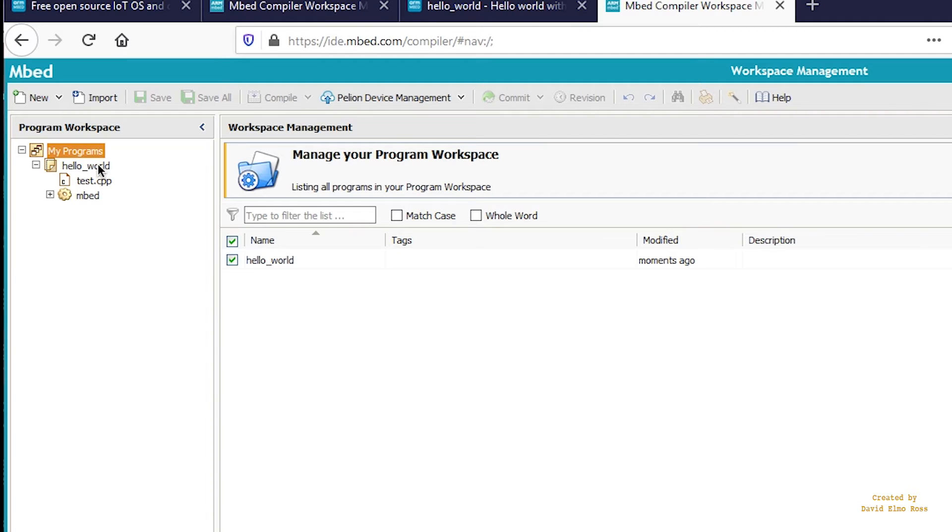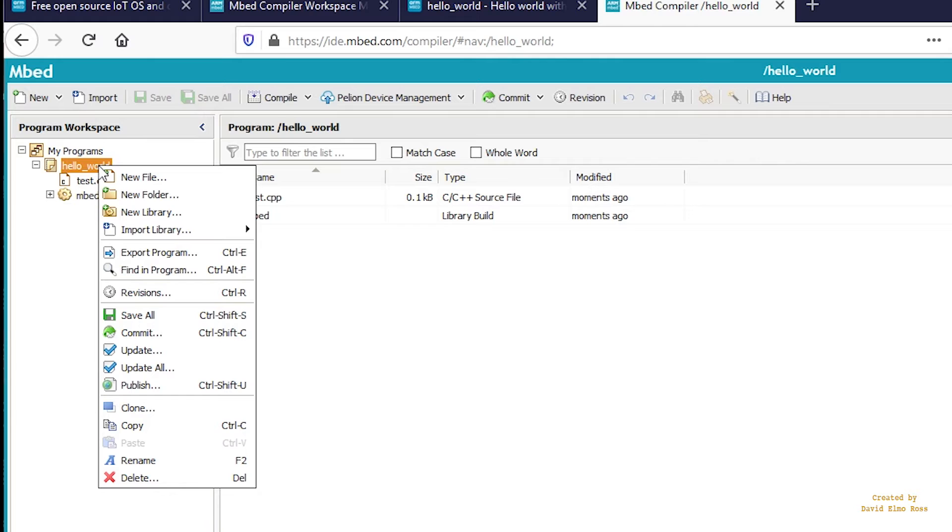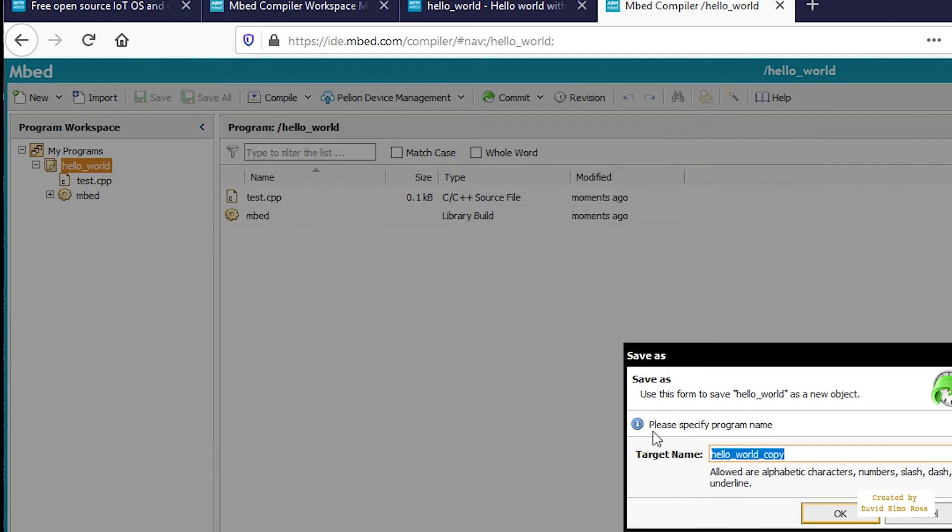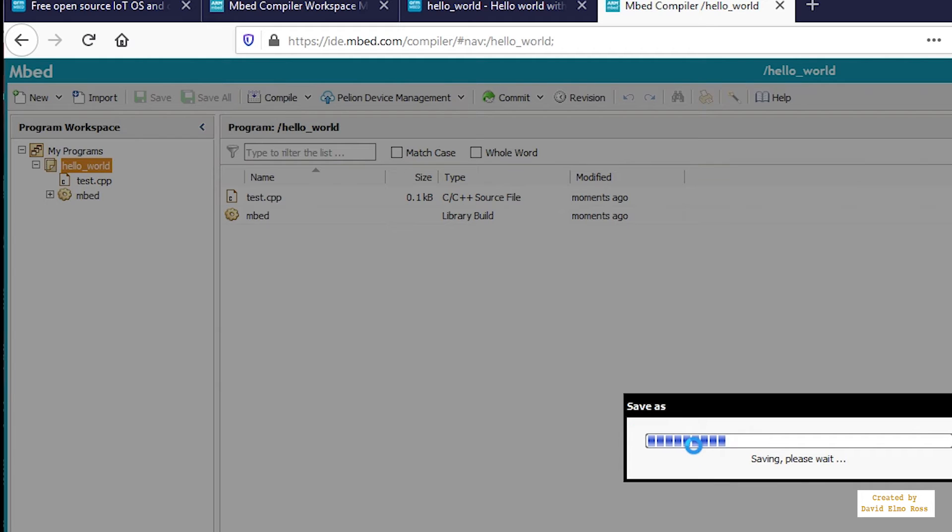we can create another program by clicking here, right-clicking, and saying Clone. We're going to call this one Blinking_LED. When we say OK,